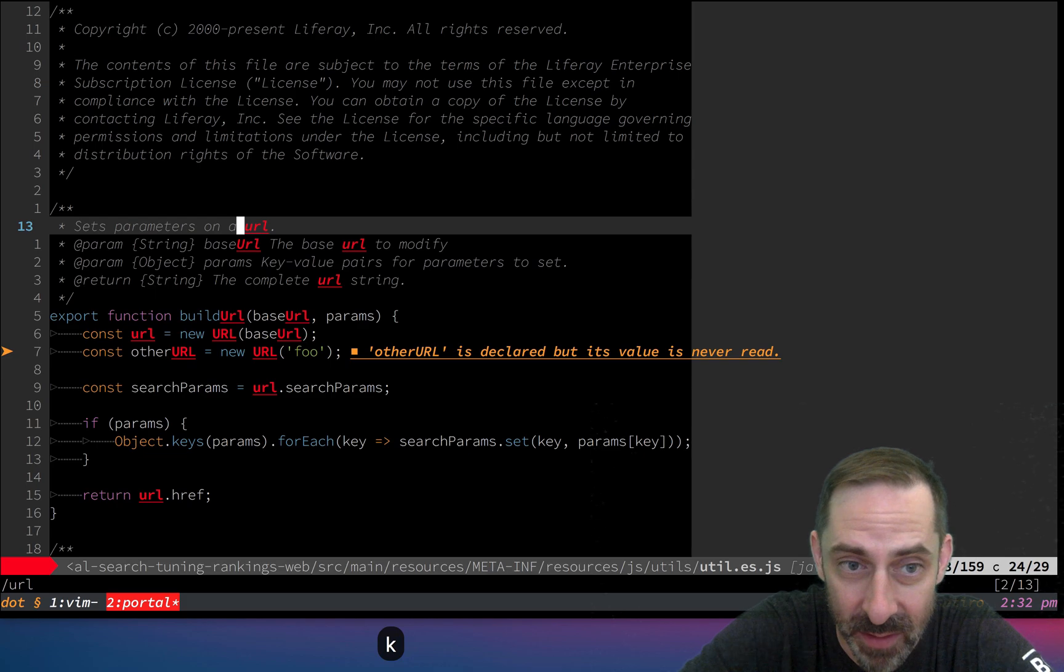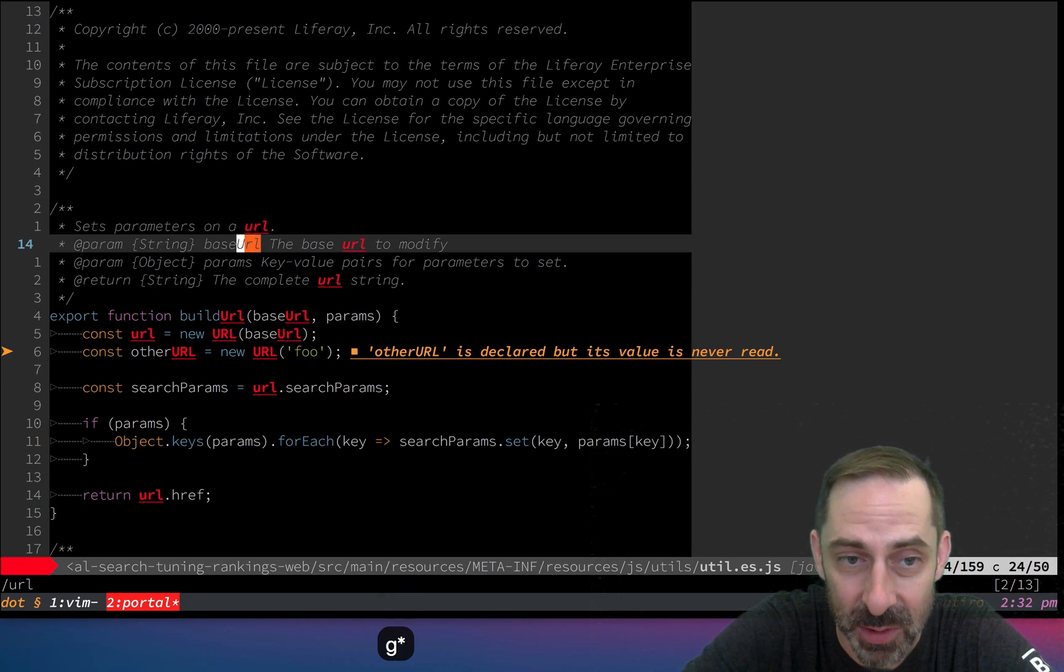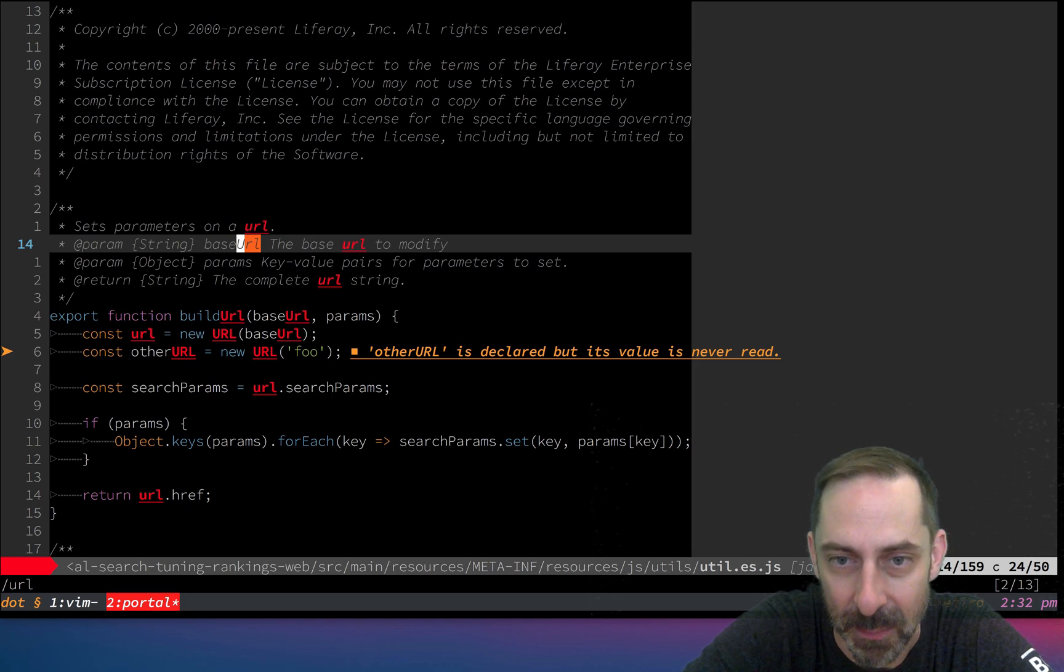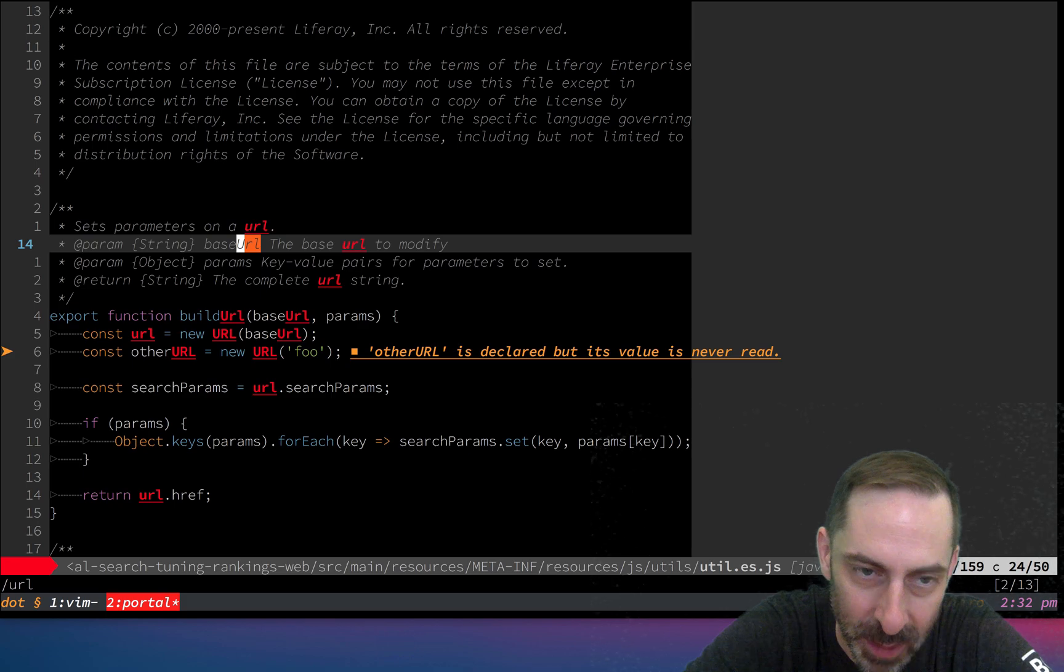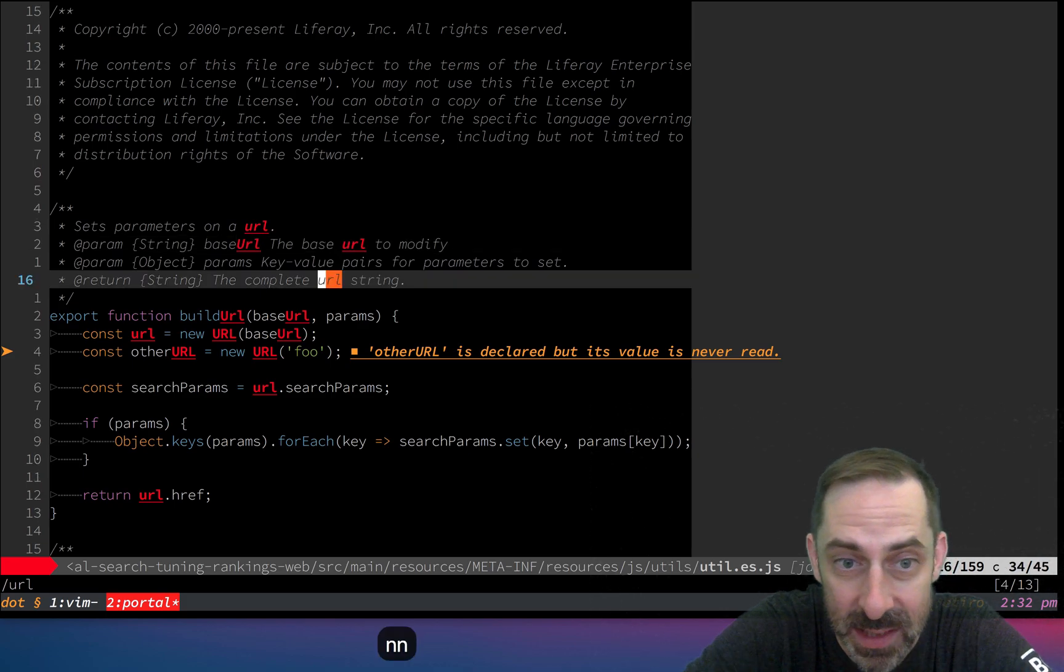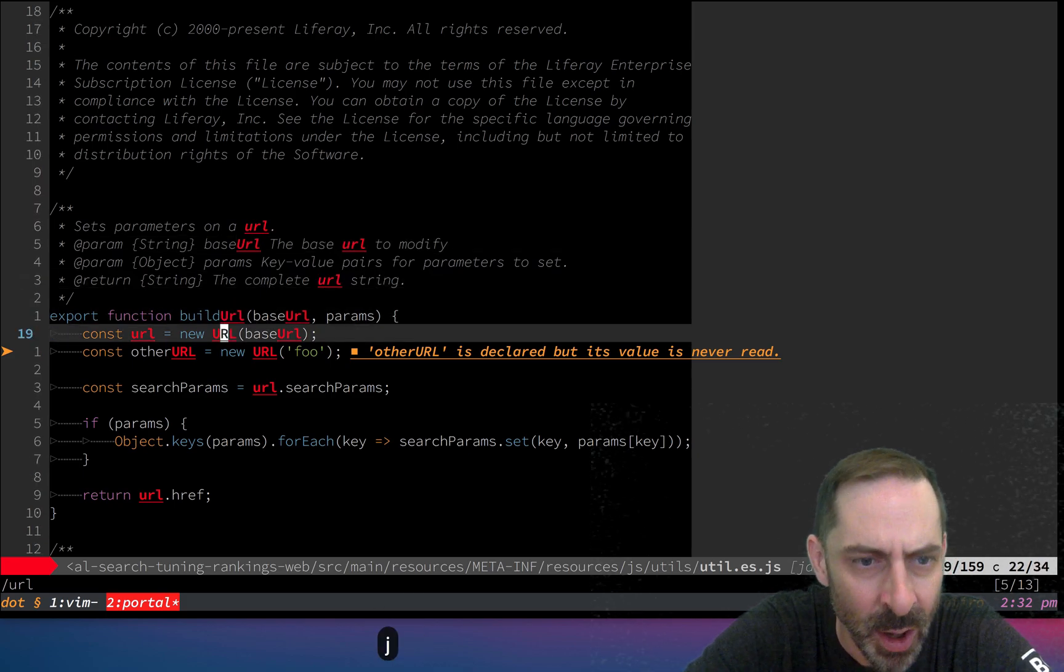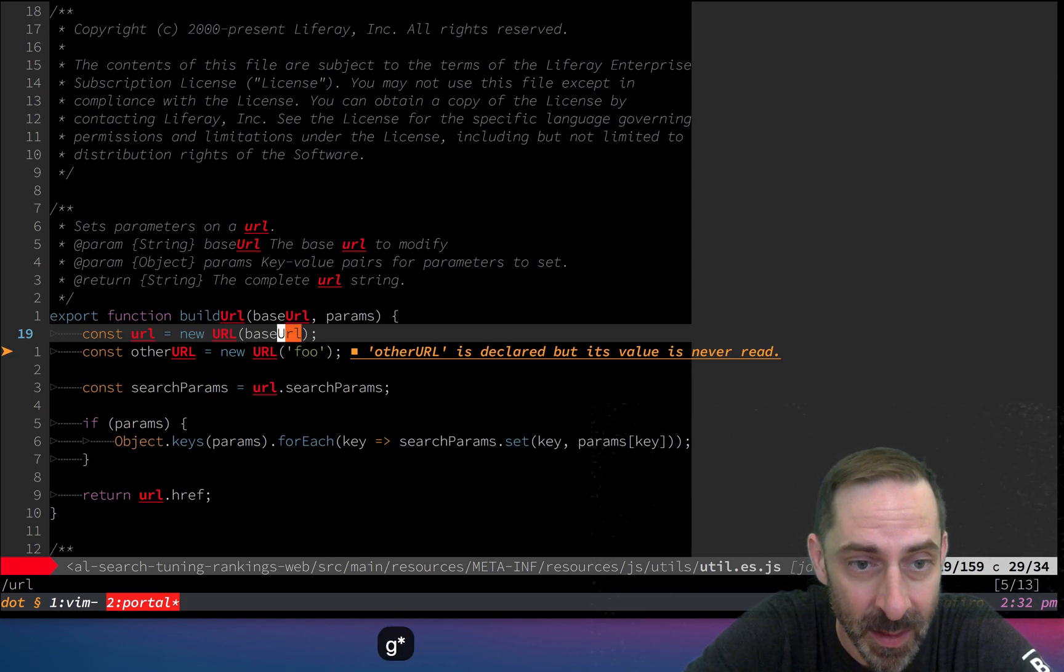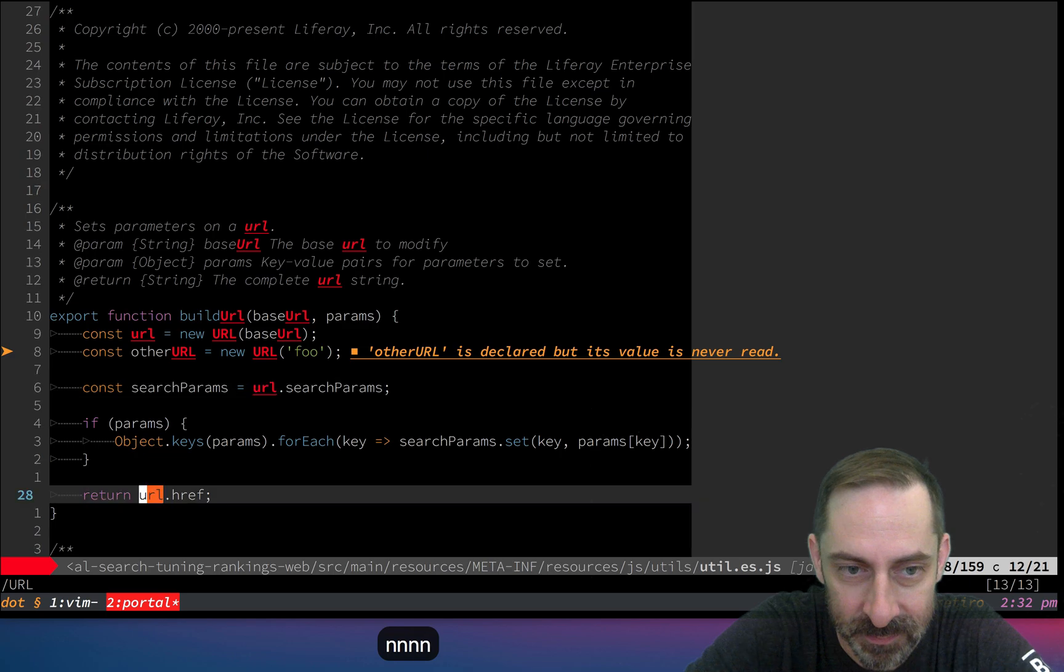I started on URL, hit g star, and it jumped to base URL because it no longer requires an exact match. It accepts that URL is a substring of base URL. But notice it's not a case sensitive match. If I'm on uppercase URL and hit g star, it happily jumps to things that are not all uppercase. This annoys me.